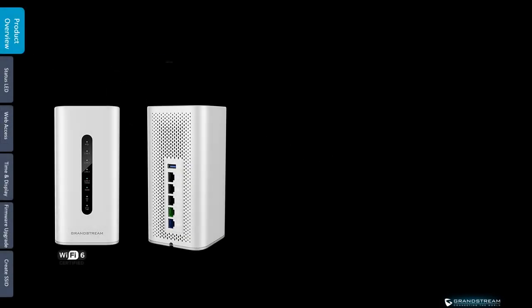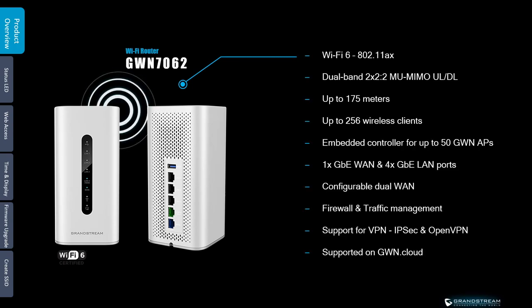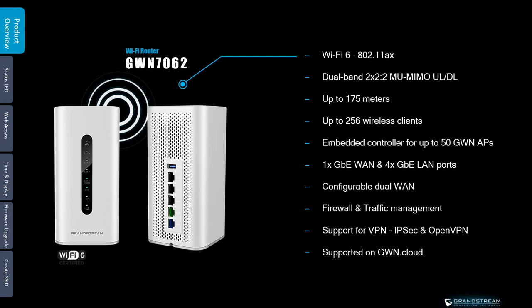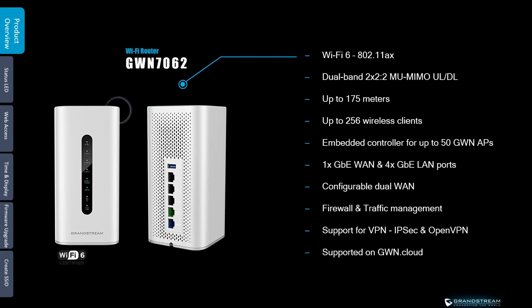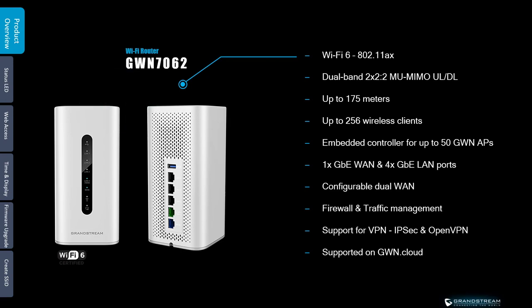Before we get into the connection and configuration of GWN routers, I want to quickly introduce the two Wi-Fi routers Grandstream currently has. These are designed for small offices and remote workers. The first model is the Wi-Fi 6 compatible router GWN 7062.